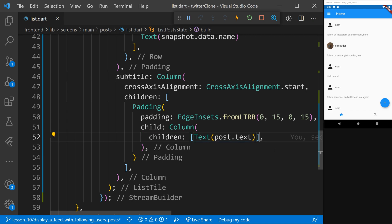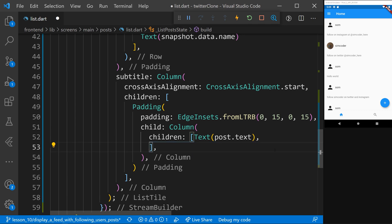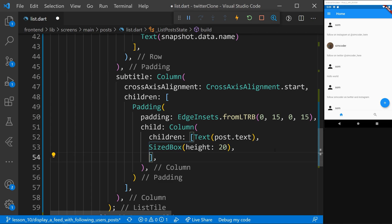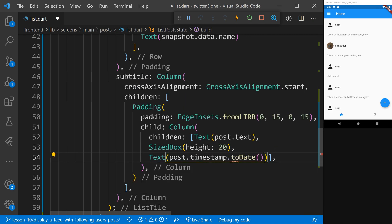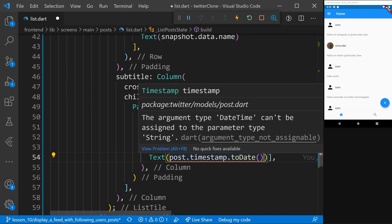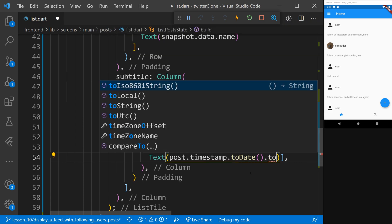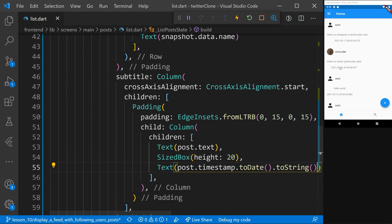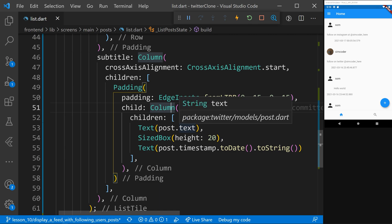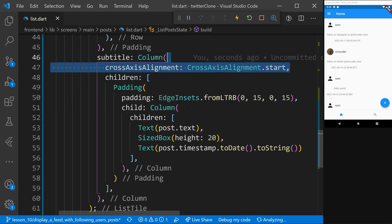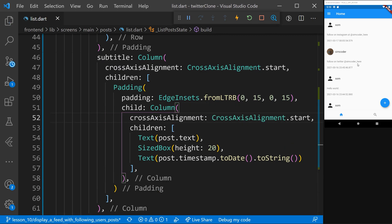What we have left is to add the creation date of the post. We add a SizedBox for spacing — this time it's height, not width, since they're stacked — then a Text widget with post.timestamp.toDate().toString(). This converts the timestamp from a long integer into a readable date string. As you can see it is now readable. Before carrying on, I'm going to add crossAxisAlignment again to make sure everything is pushed to the left.